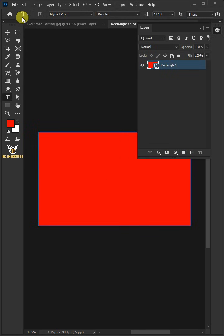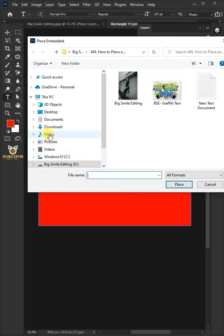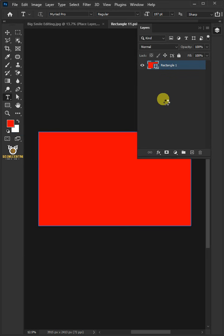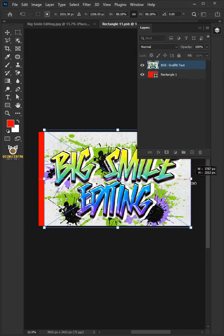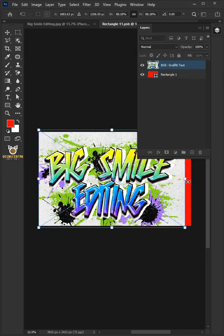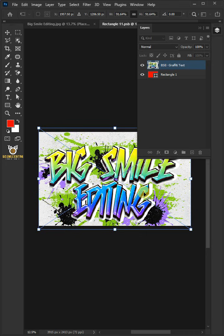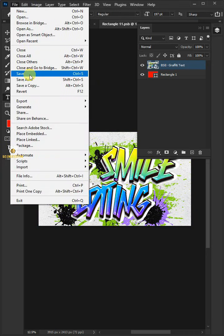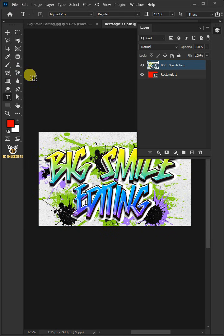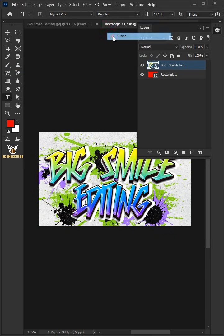Let's go to File, Place Embedded, and place your image. Adjust the size and position. Hit Enter on the keyboard. Let's go back to File and choose Save, and then close the document.